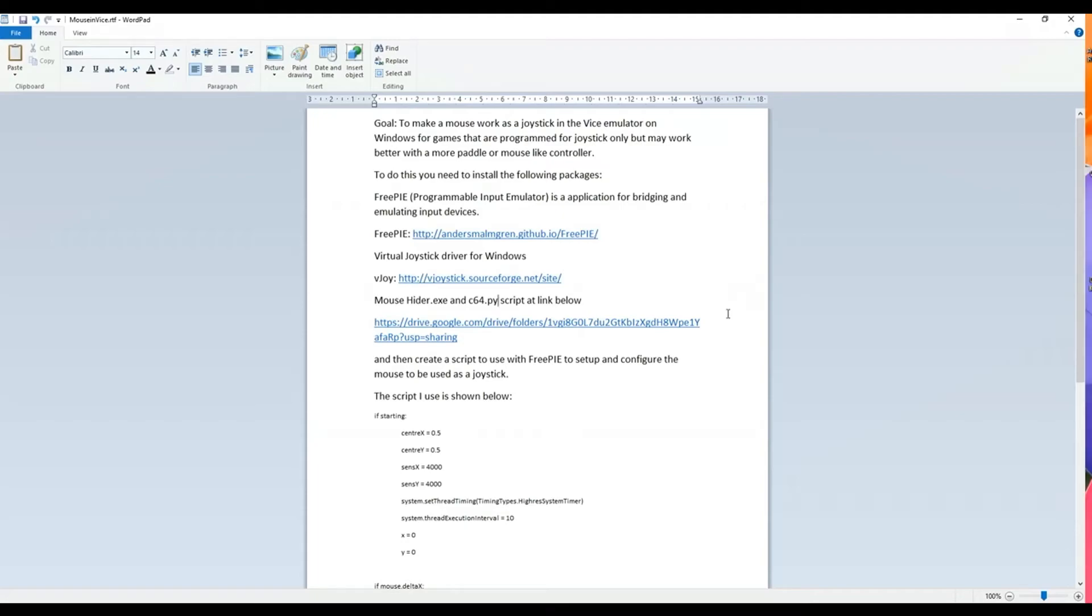Okay, welcome. So today we're going to look at how to make the mouse work as a joystick in the Commodore Vice Emulator on Windows. This is useful for games that are programmed for the joystick only but may actually work better with a paddle or mouse-like controller.